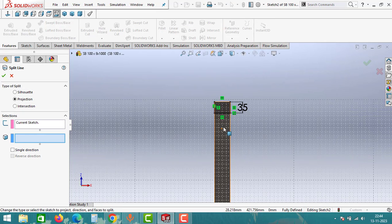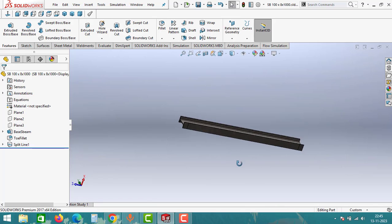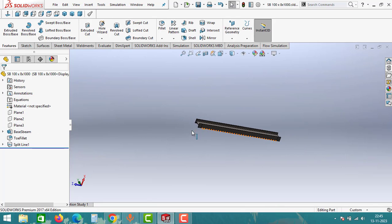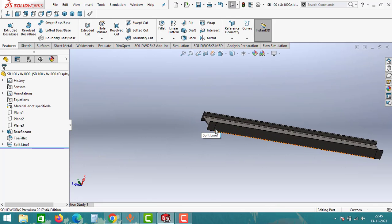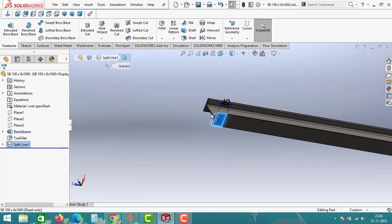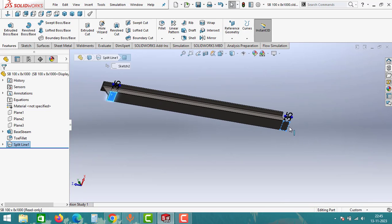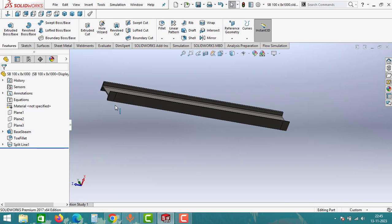Then select the face and then click on OK. As you can see guys, here these two areas we can consider as support areas for the simply supported beam, because both ends of the simply supported beam is supported.